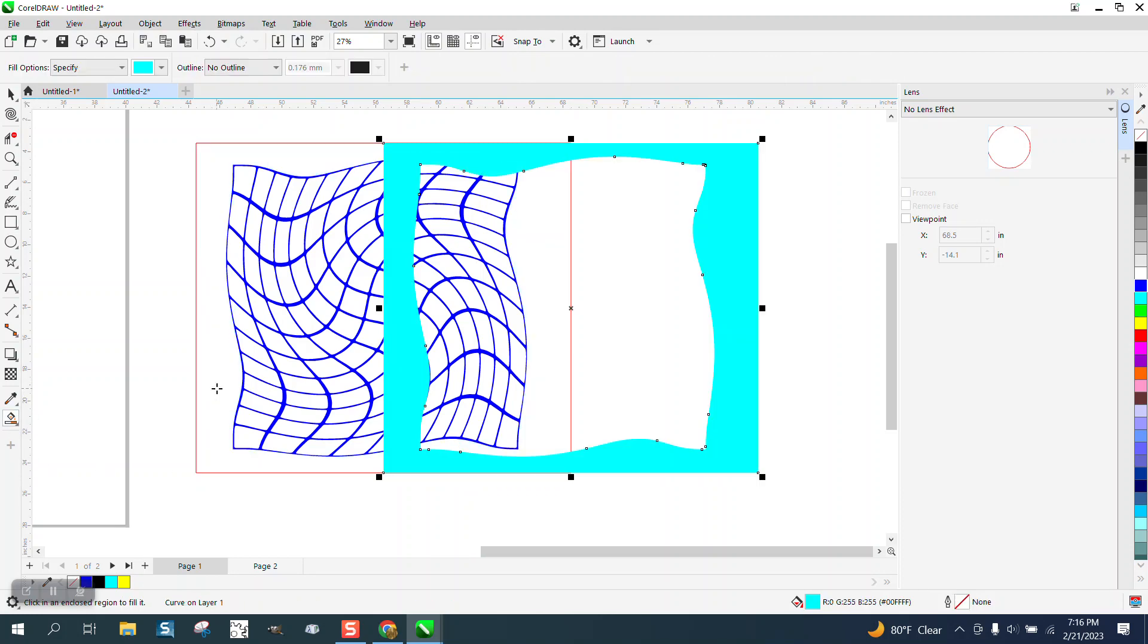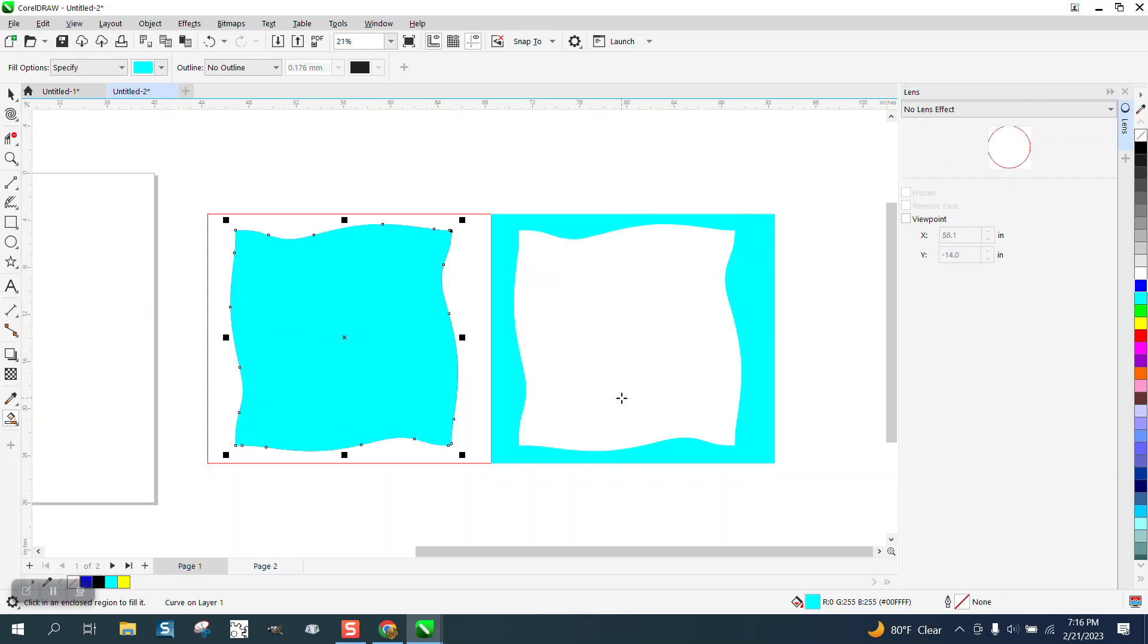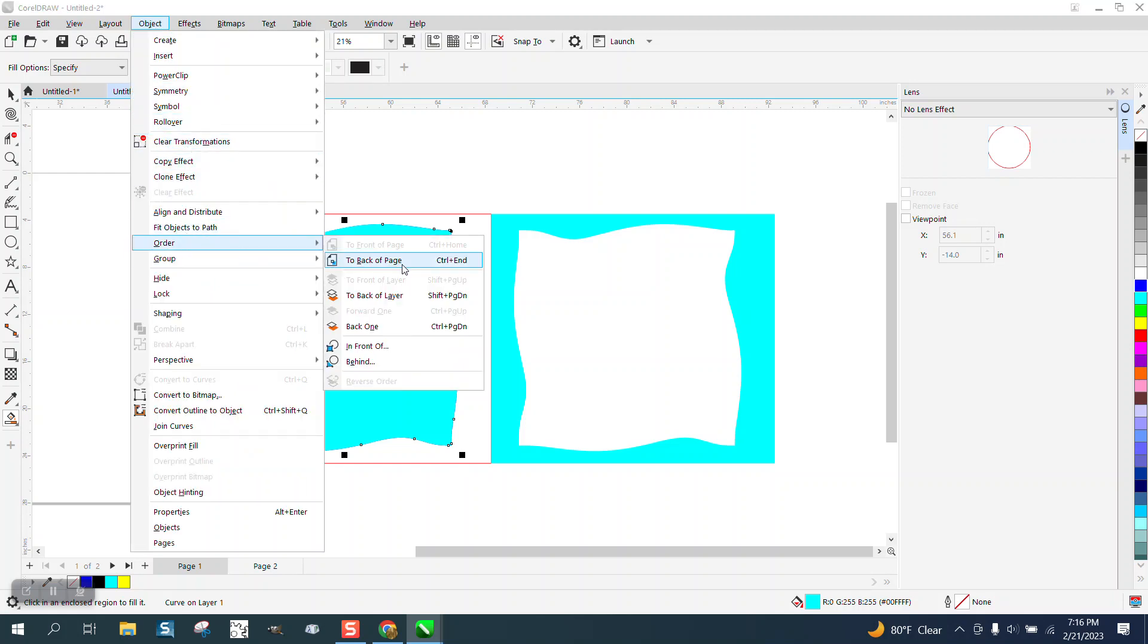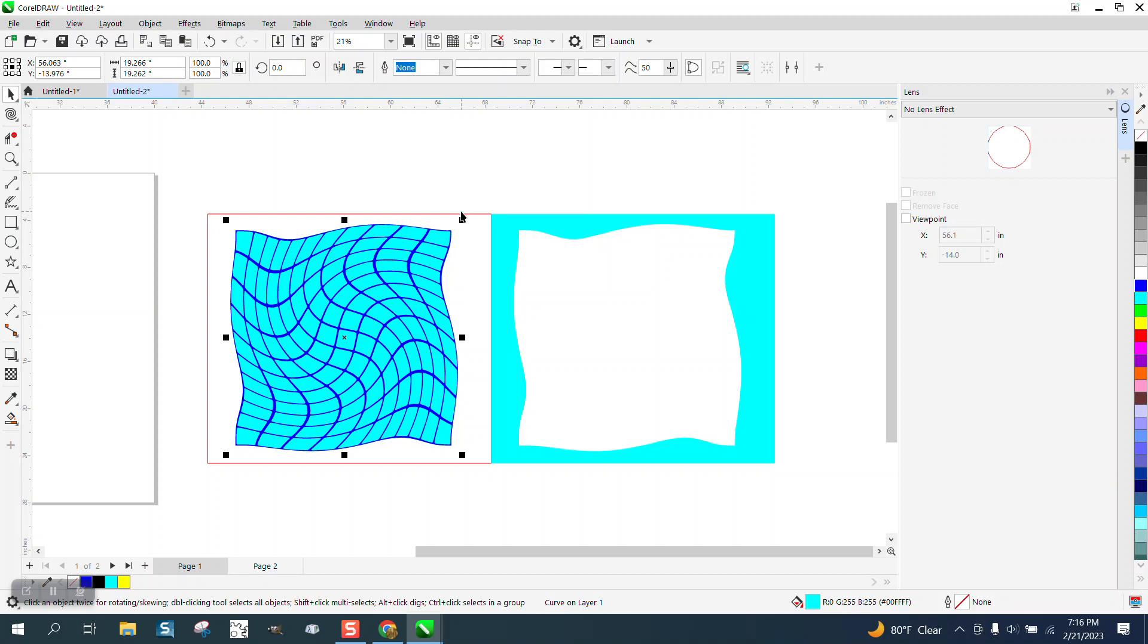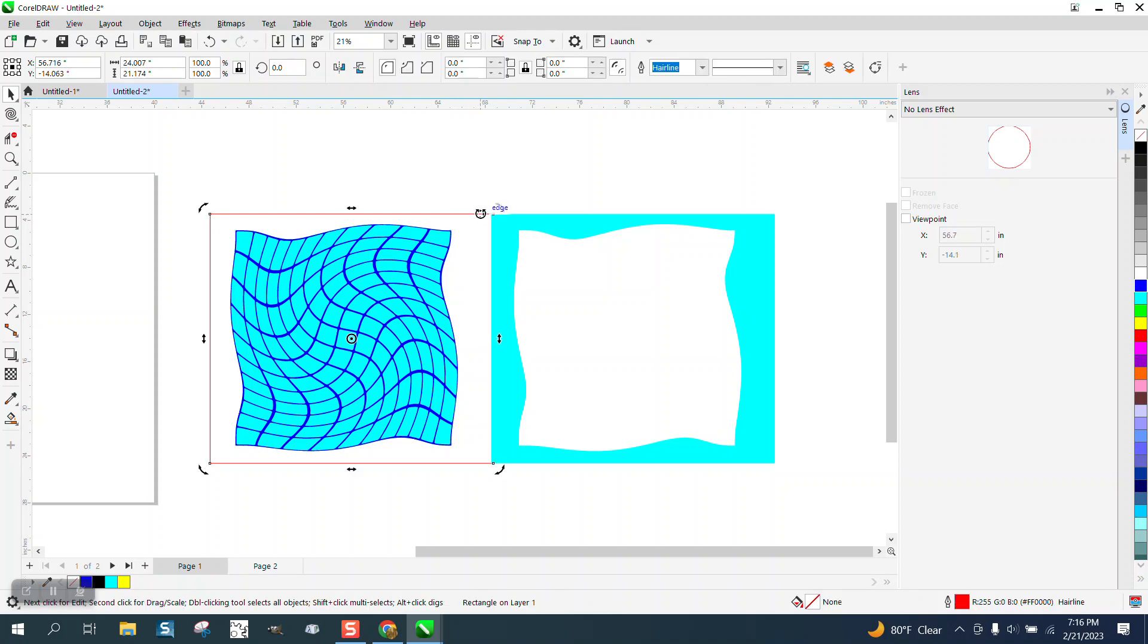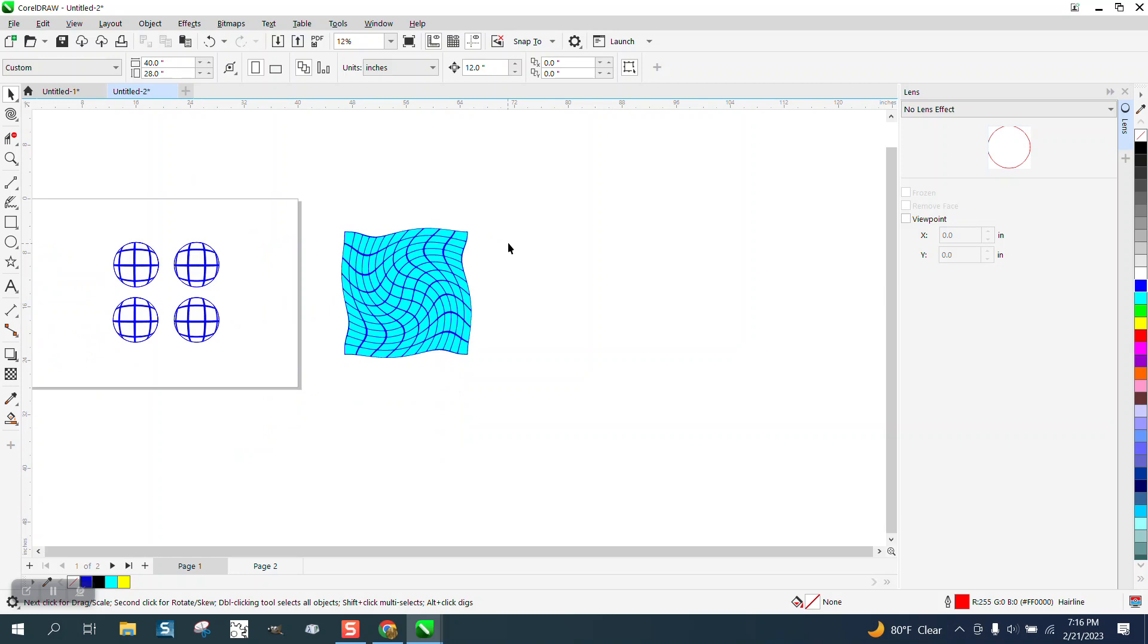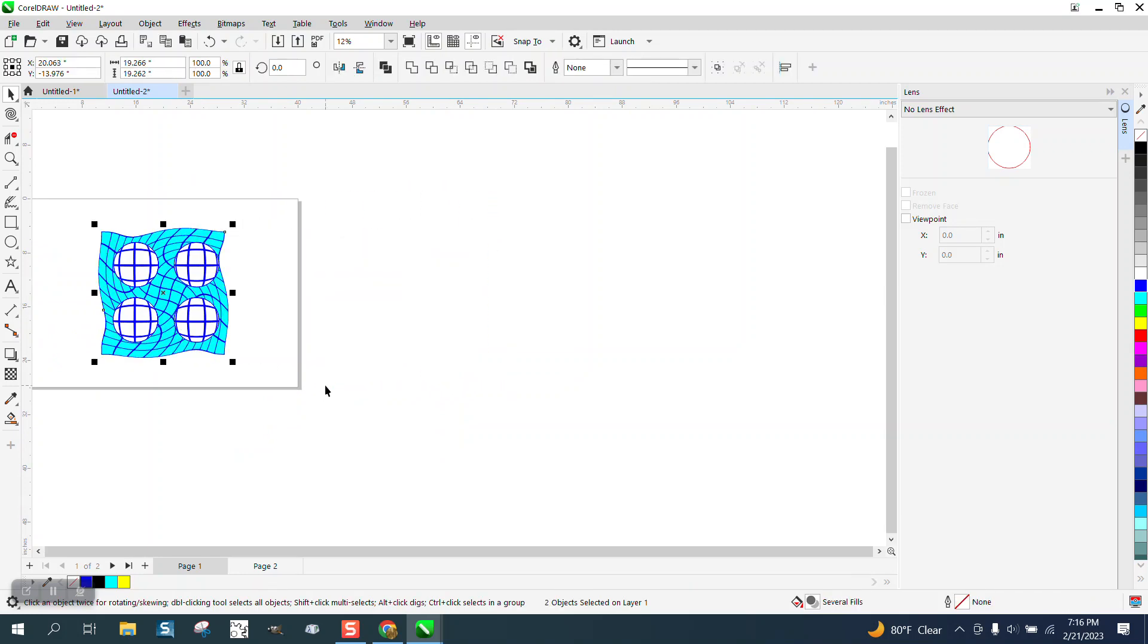And then move that over. And now we have this shape, and I'm just going to fill it in with the same color and move it over. Then I'm going to go to object order, back of page, and look at that. We've filled in all those at one time. So now I can get rid of all this, and now I can just scoot this over and look at that.